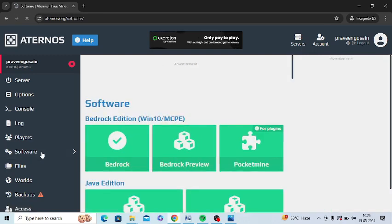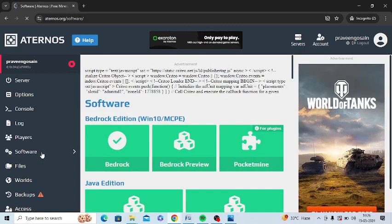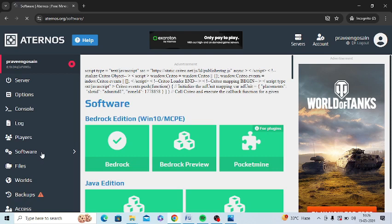After following all these steps, make sure to restart your PC and then try to log into your autonomous server and open the server and then connect it to your Minecraft game.